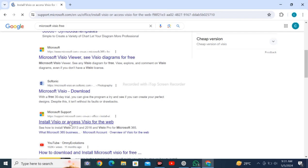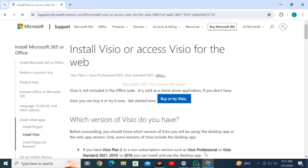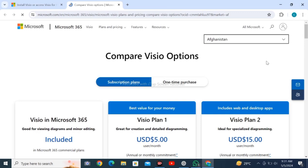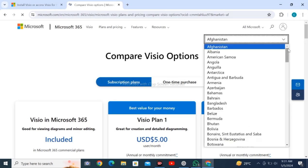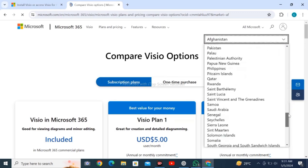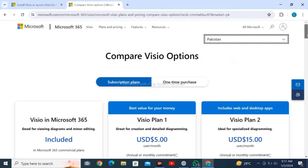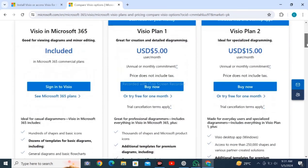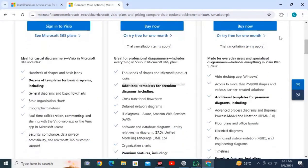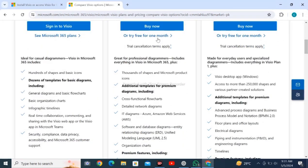Click on install Visio or access Visio for web. Click on buy or try Visio. Here you can select your country - my country is Pakistan. Scroll down and check out the plan for free for one month.